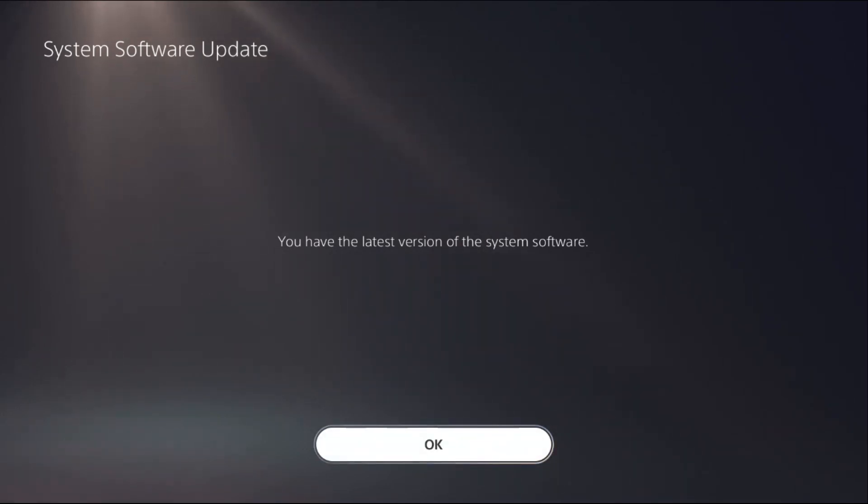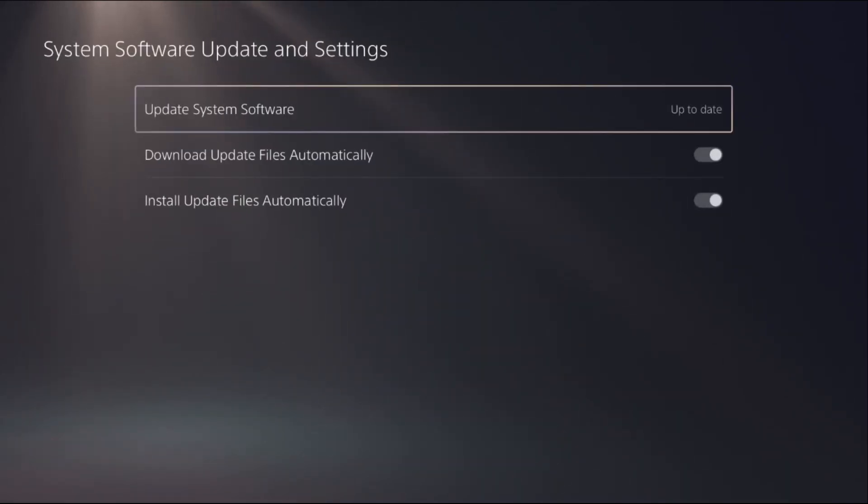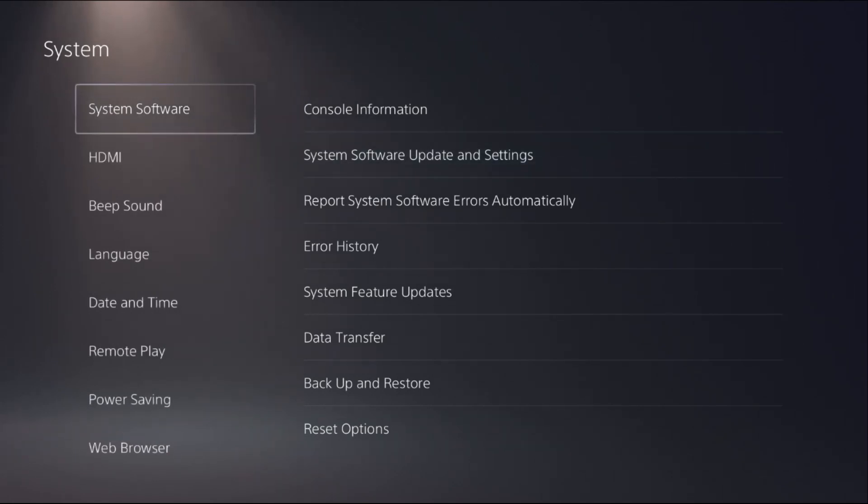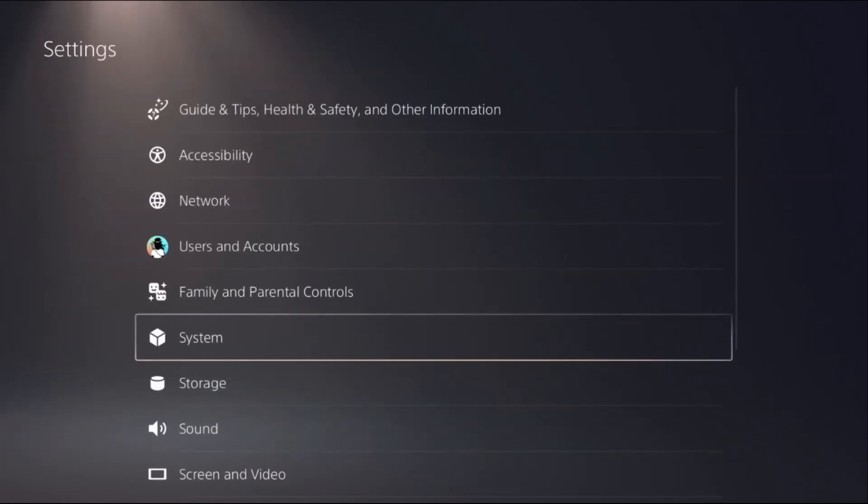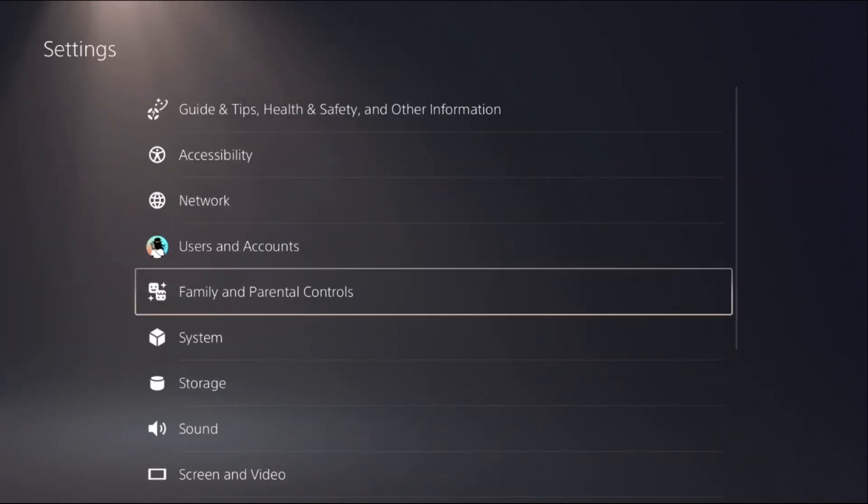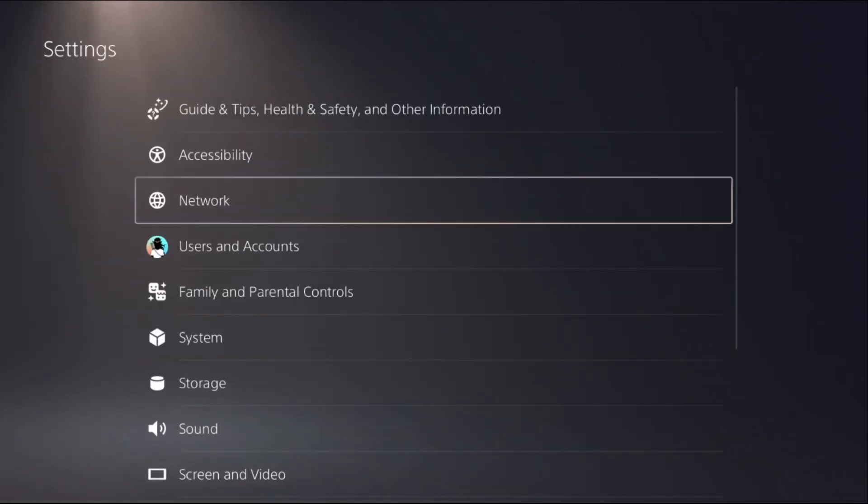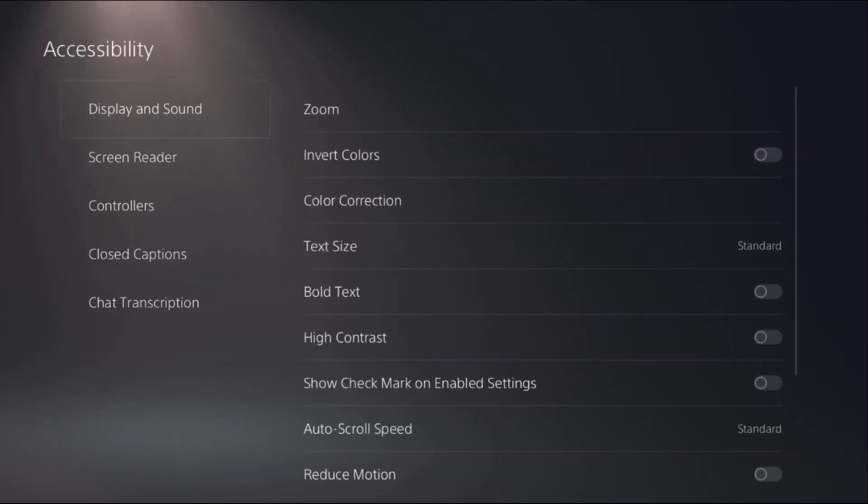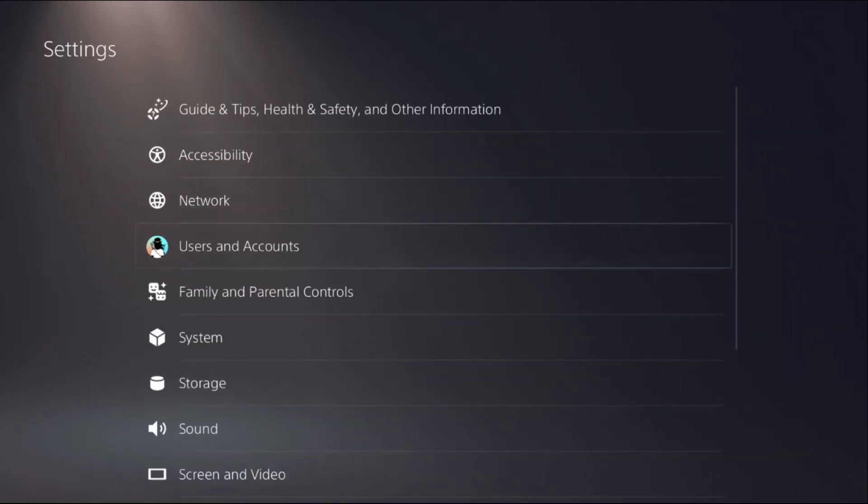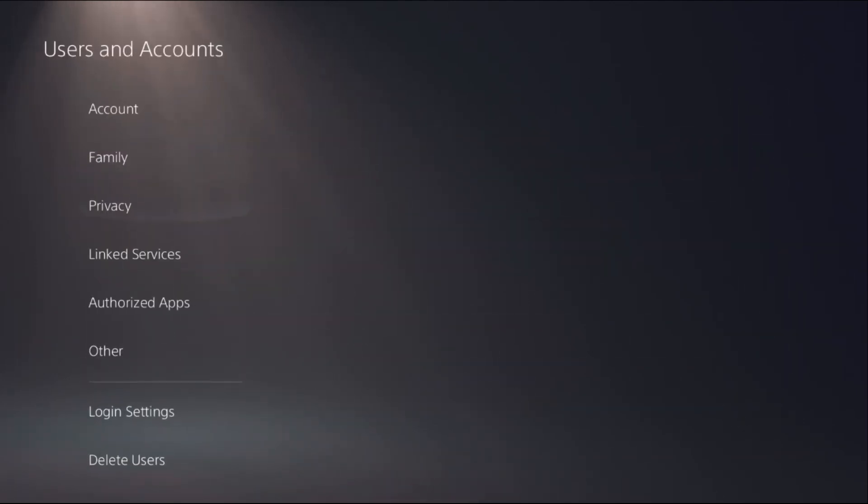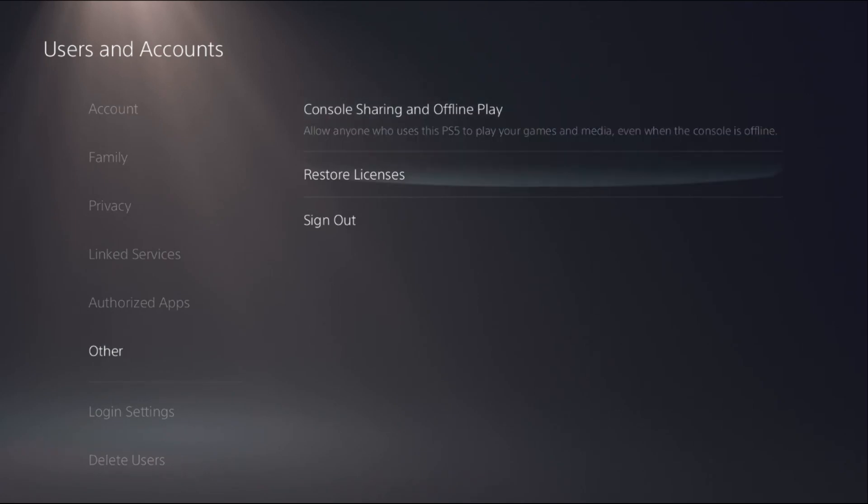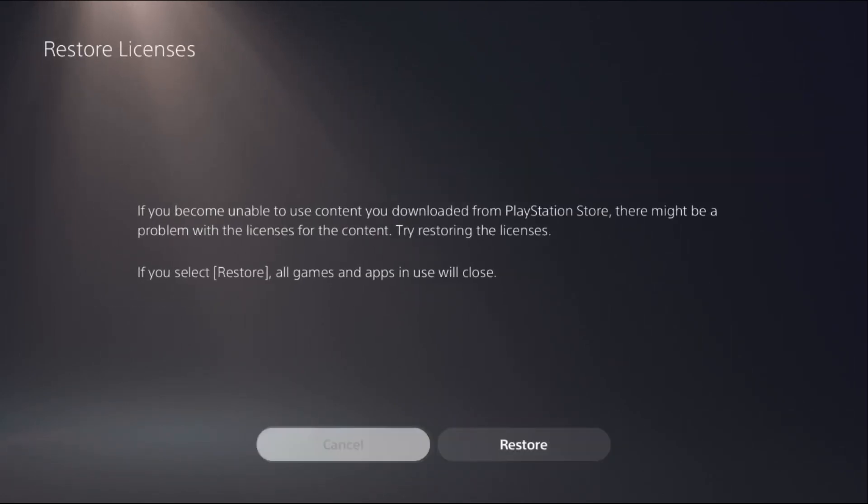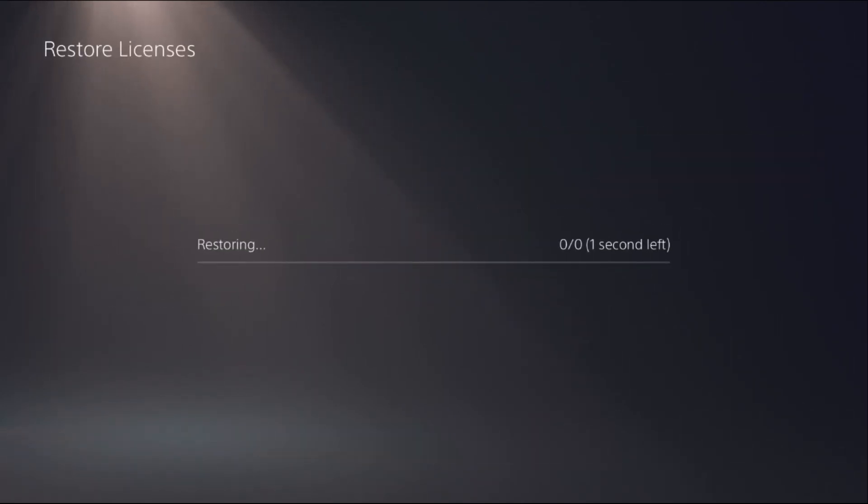Just go back to the main settings, then choose Accessibility. Before this, just go to Users and Accounts, then choose other option and select Restore Licenses. Complete this process. It will take just two to five seconds to complete the process.